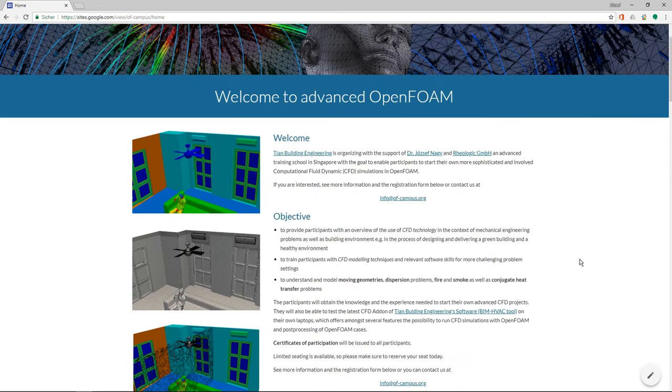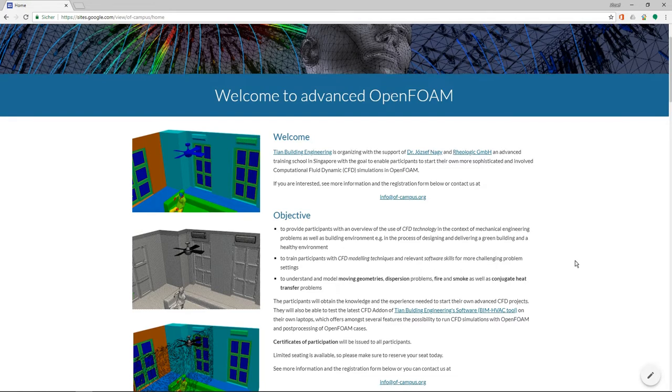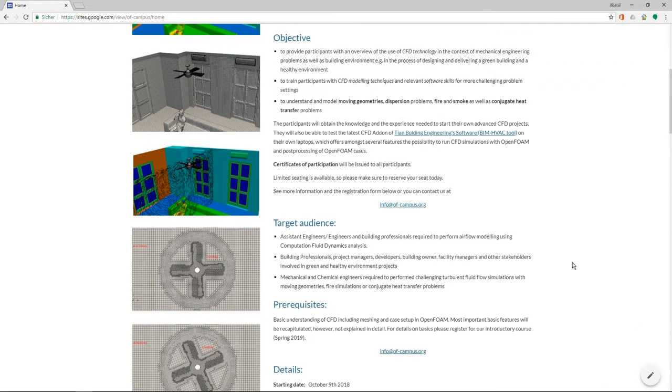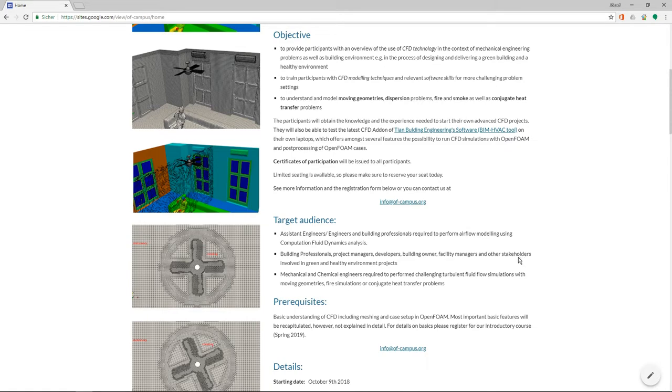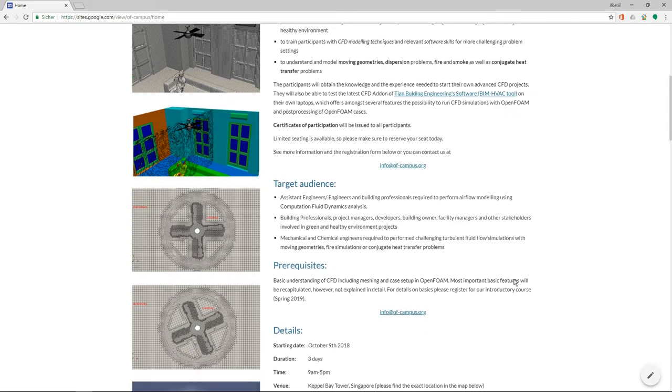The objectives are to learn different topics: dispersion simulation, rotating meshes, and so on. I will come to that a little bit later on. The target audience are CFD engineers, building engineers, for example, who have to use OpenFOAM or want to use OpenFOAM in their everyday work. Prerequisites are that you should know a little bit about CFD and you should know a little bit about how OpenFOAM works.